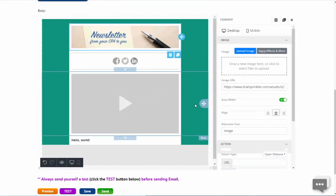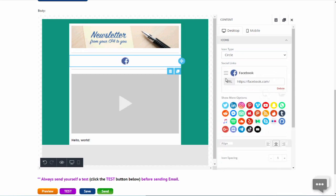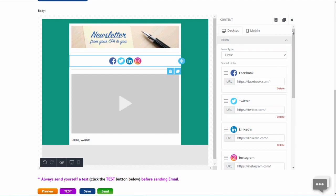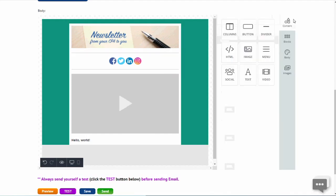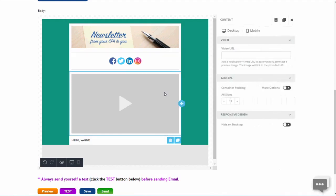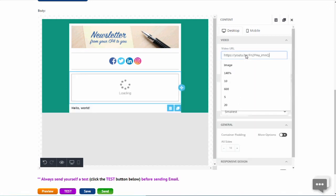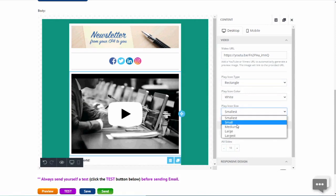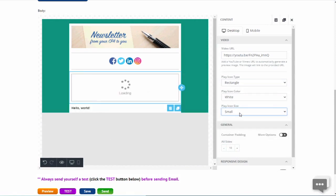Then set your social media links. Then copy and paste your YouTube.com video link, and adjust your play video button.